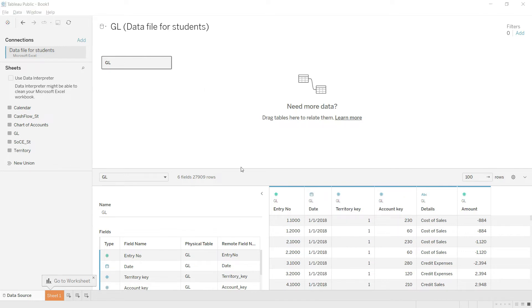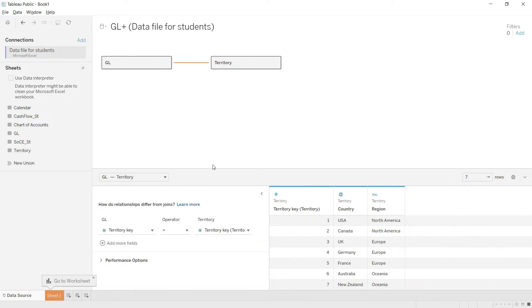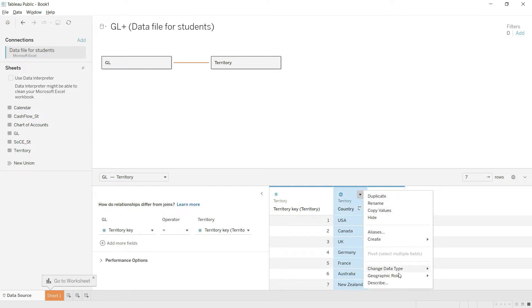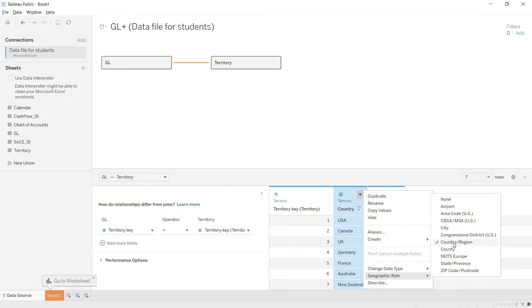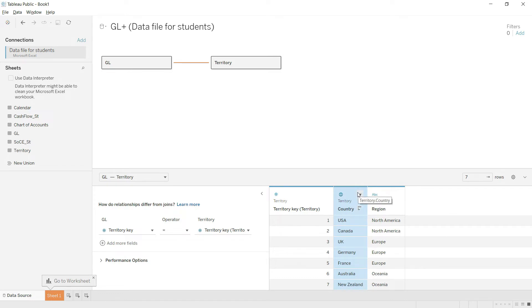Let's start with the Territory table. I'll drag it from the left panel into the main pane. You can see the system has recognized this table. Notice that it has been given a map icon, which means Tableau has recognized this data as geographic. We need to make sure the geographic location type is set correctly — in this case it has been set as Country, which is very important for map visuals in our dashboards.